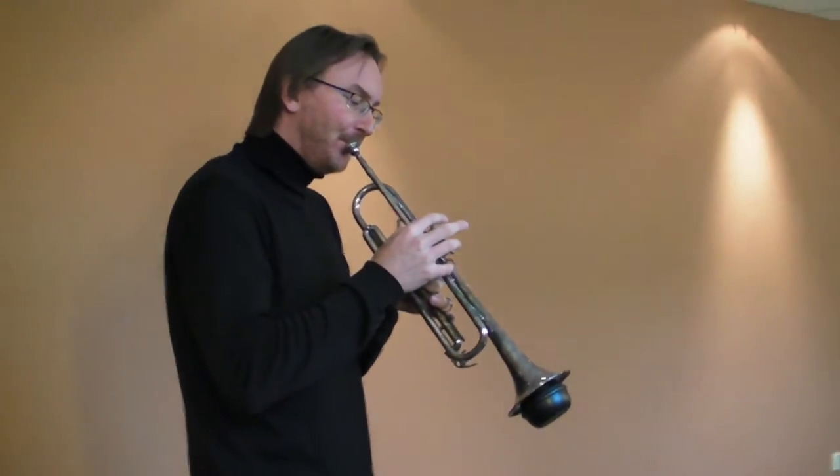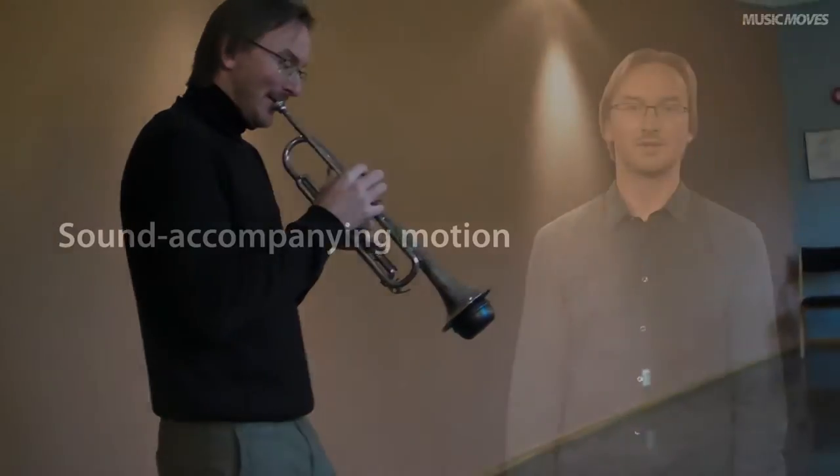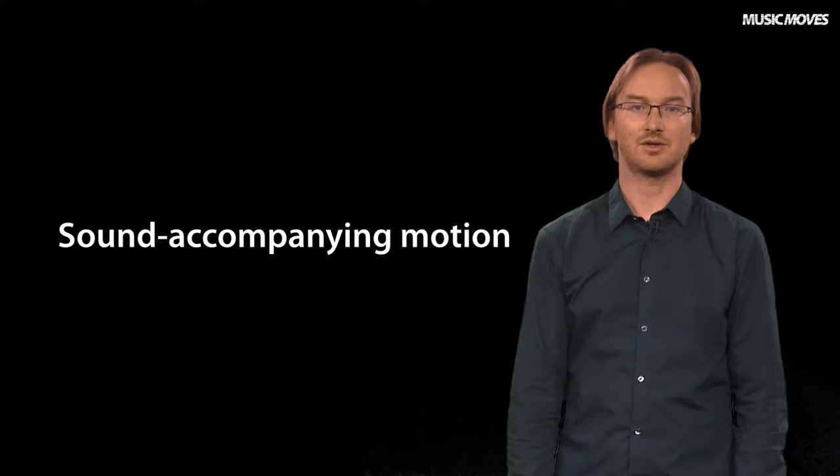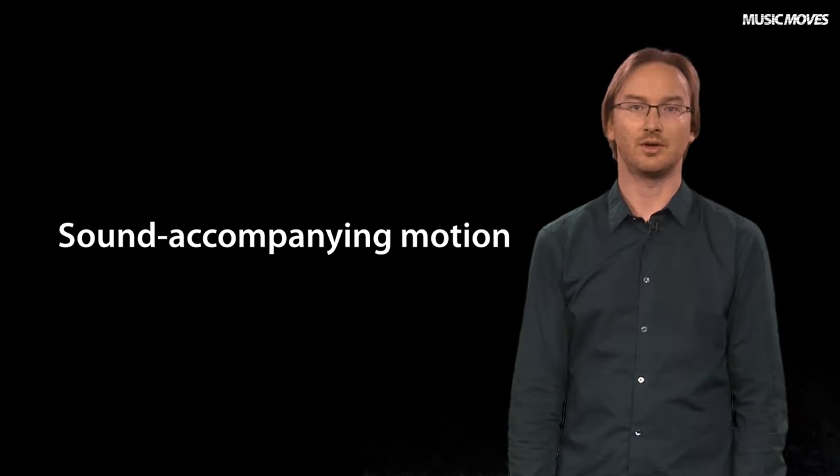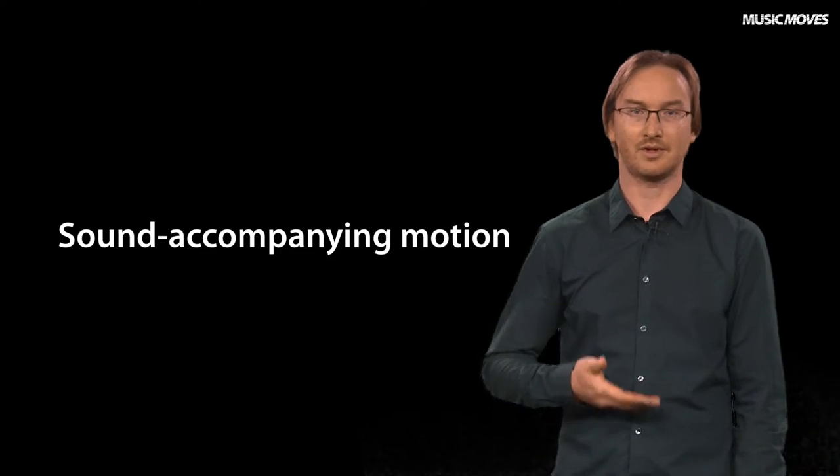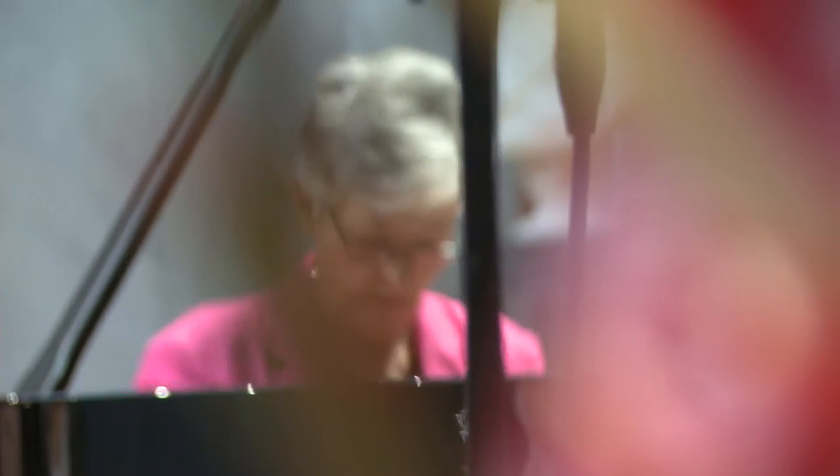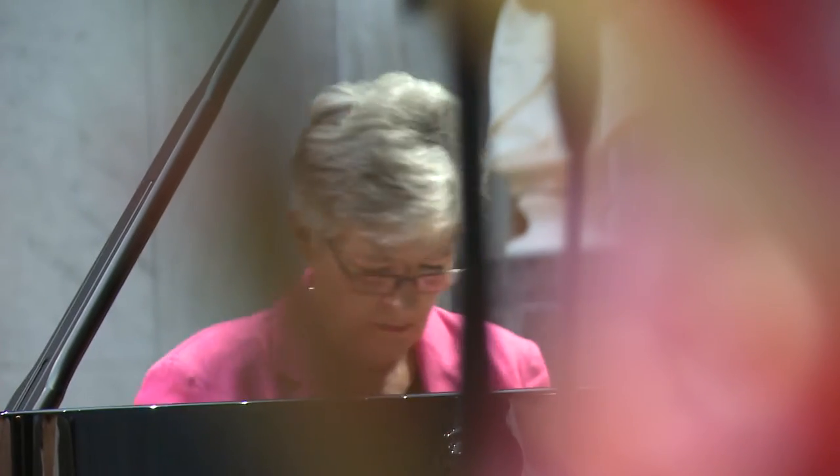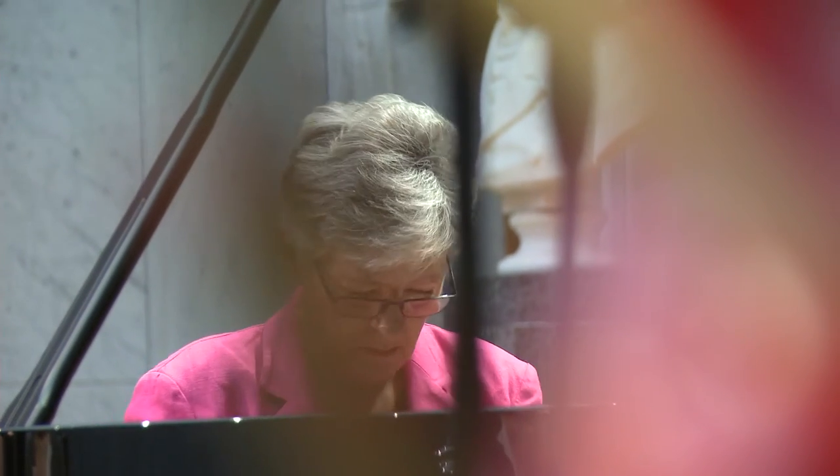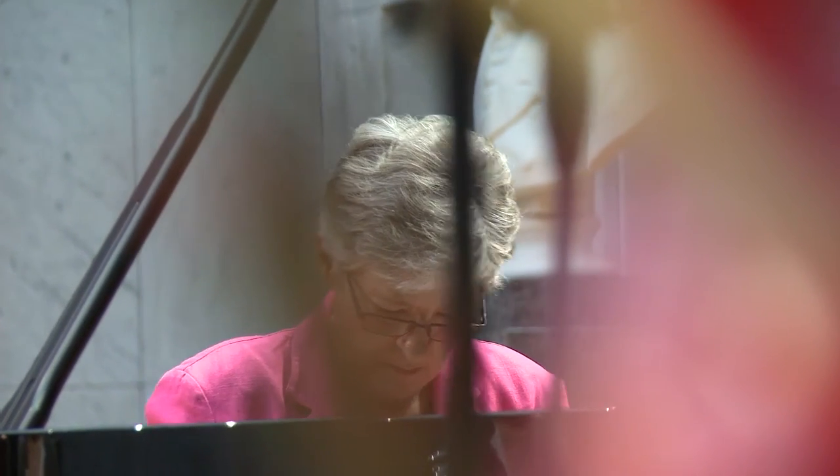Musicians also have some other very typical movements, what we call sound accompanying. And we often find such sound accompanying movements in the upper body of a performer, for example in the head movements or upper body swaying of a pianist.